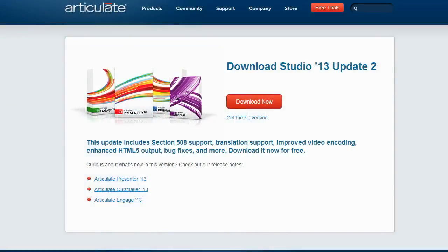Update 2 for Articulate Studio 13 is out and it's packed with new features, enhancements, and bug fixes. In this video, we'll take a quick look at some of those new features.